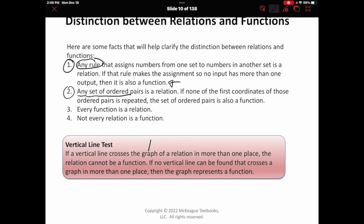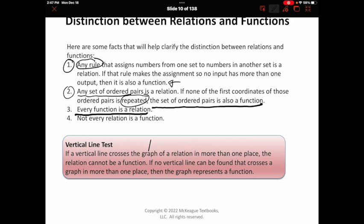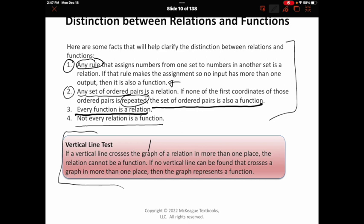When looking at a set of ordered pairs, those are definitely a relation. But if none of the first coordinates of those ordered pairs is repeated — meaning no x appears with more than one y value — then that set is also a function. Every function is a relation because function is the special case of a relation, but not every relation is a function. When looking at it graphically to determine if it's a function, we use the vertical line test: if a vertical line crosses the graph in more than one place, the relation cannot be a function.